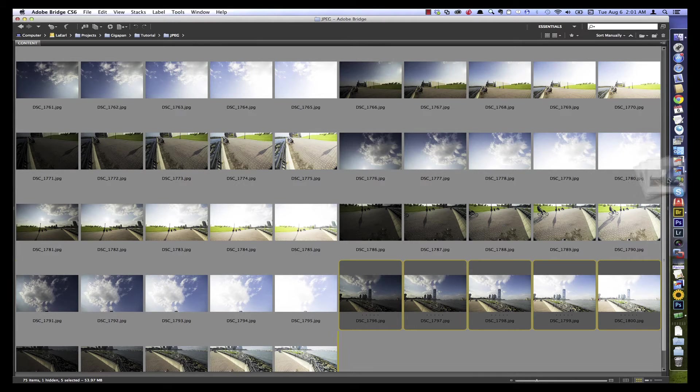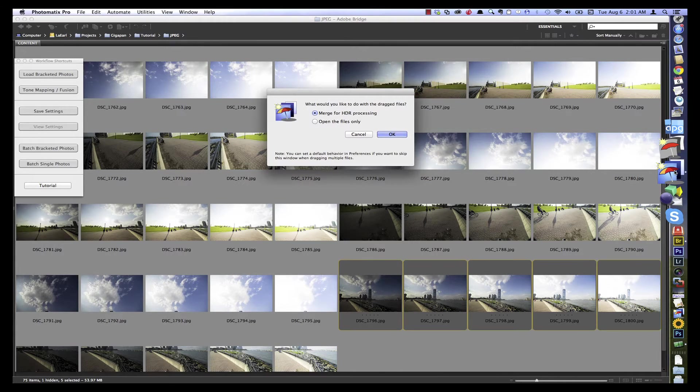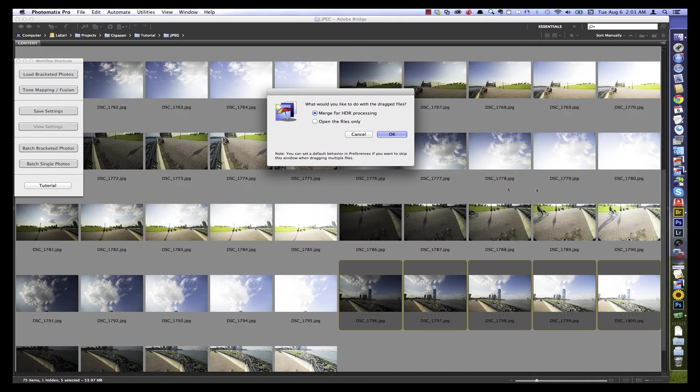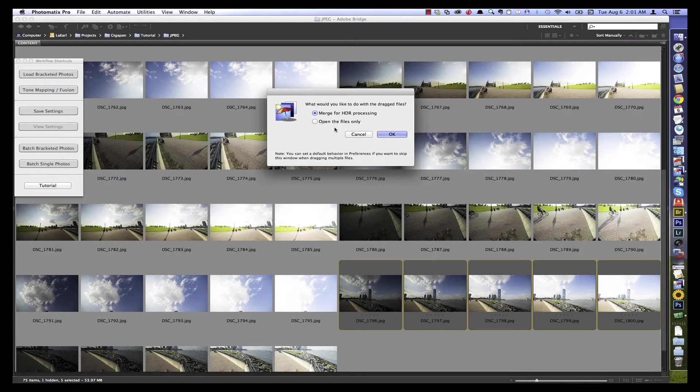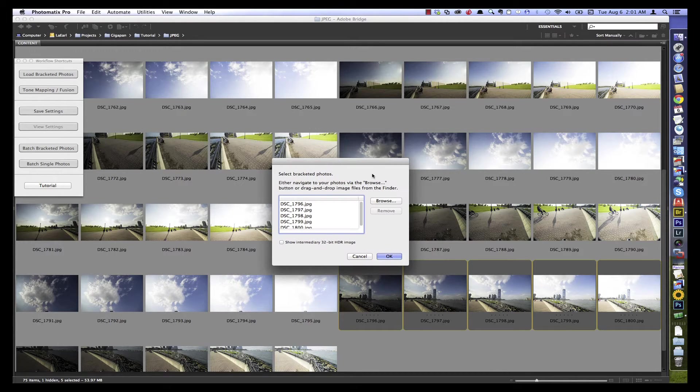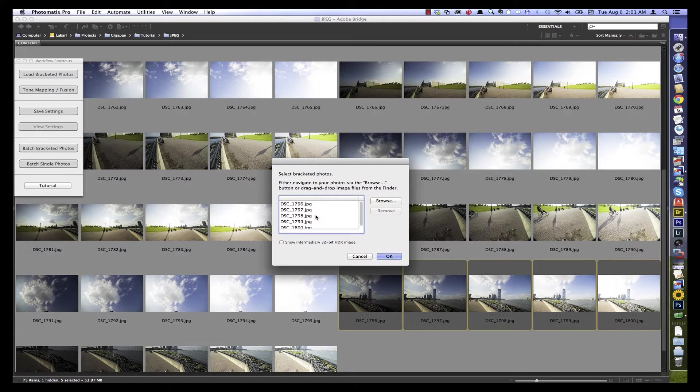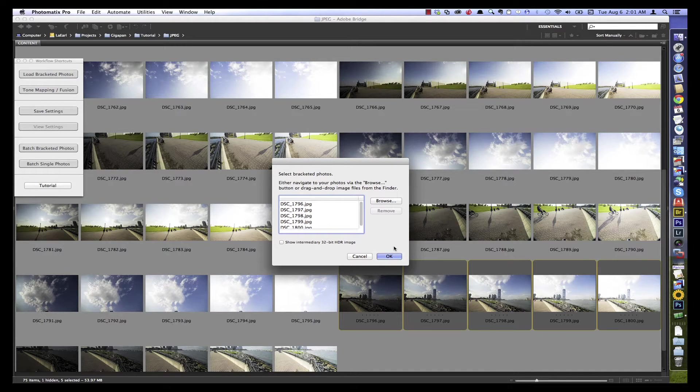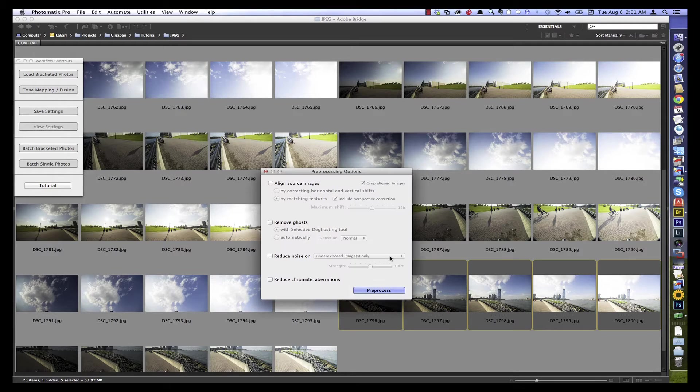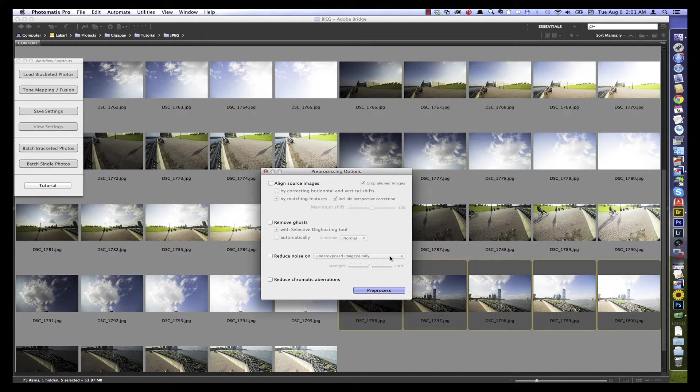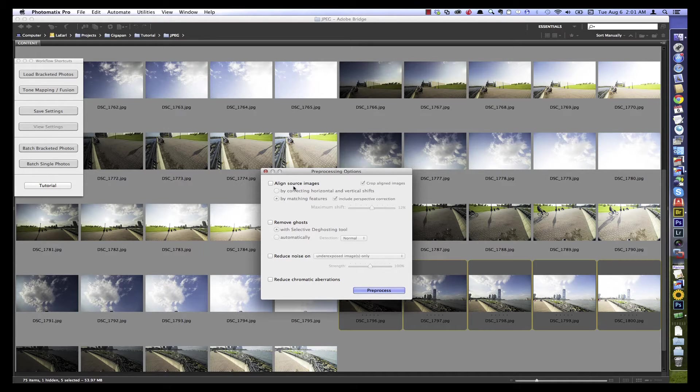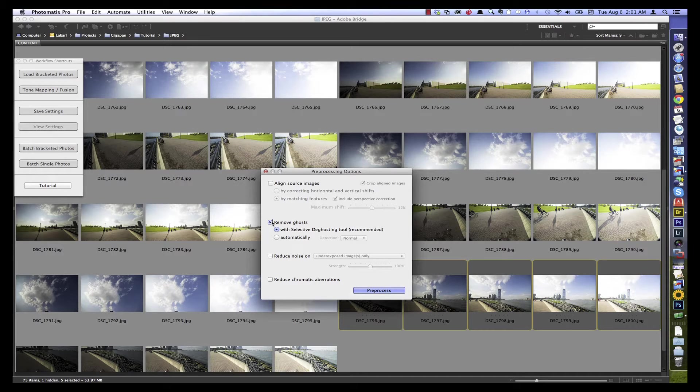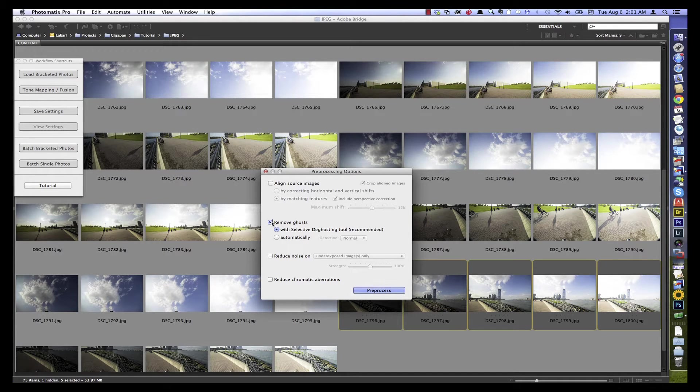Since we're doing an HDR then stitch type workflow, we're first going to combine each of these sets of five brackets and then we're going to stitch that result. So a great place to start, unless you know the settings you like to use, is to combine one of the sets and decide on the settings. So I thought we would take one of these from our center row of the panorama. I'm just going to drag them over here to Photomatix Pro. The first thing it asks me is what do I want to do with them? Well, I want to merge them for HDR rather than opening the files.